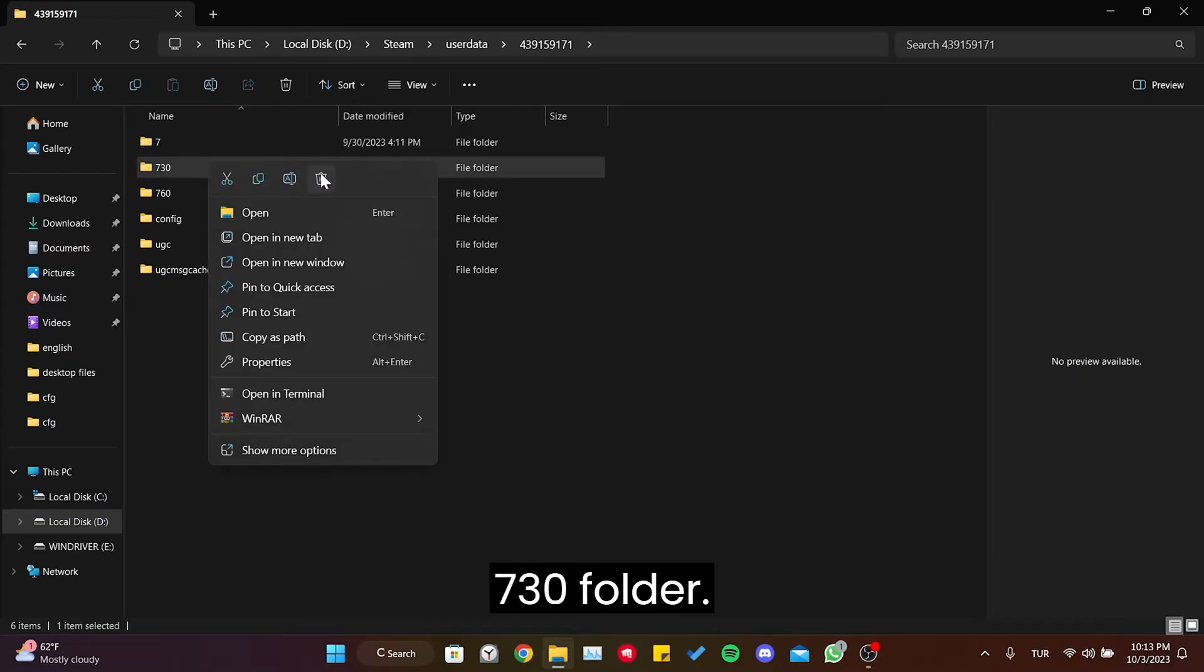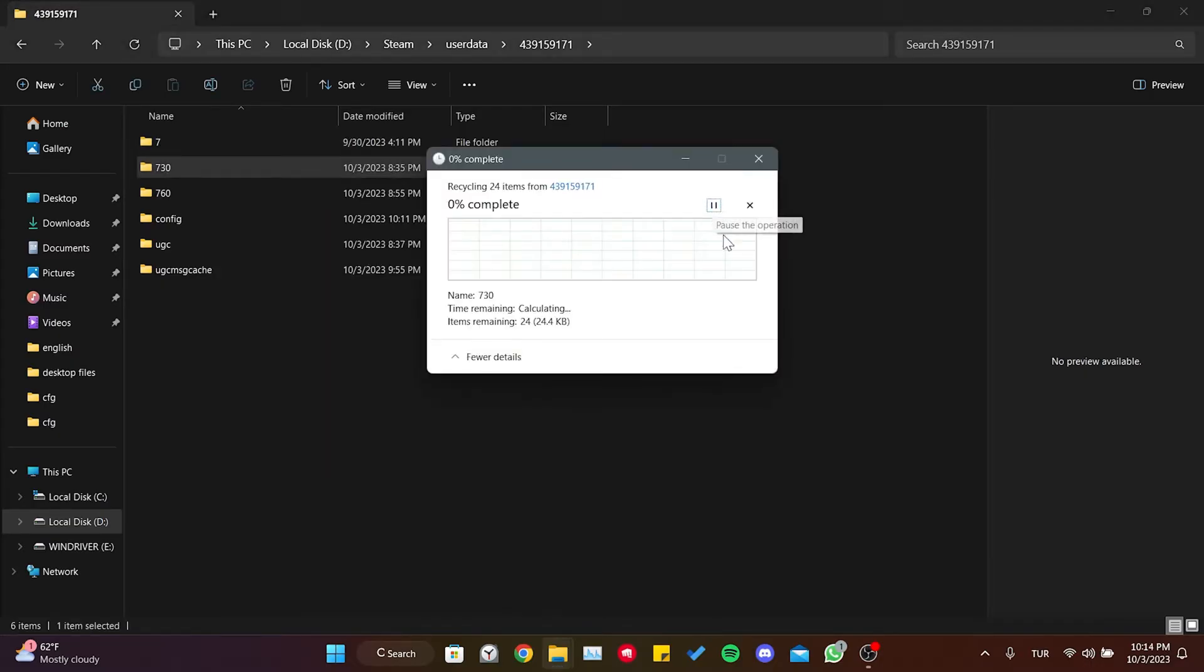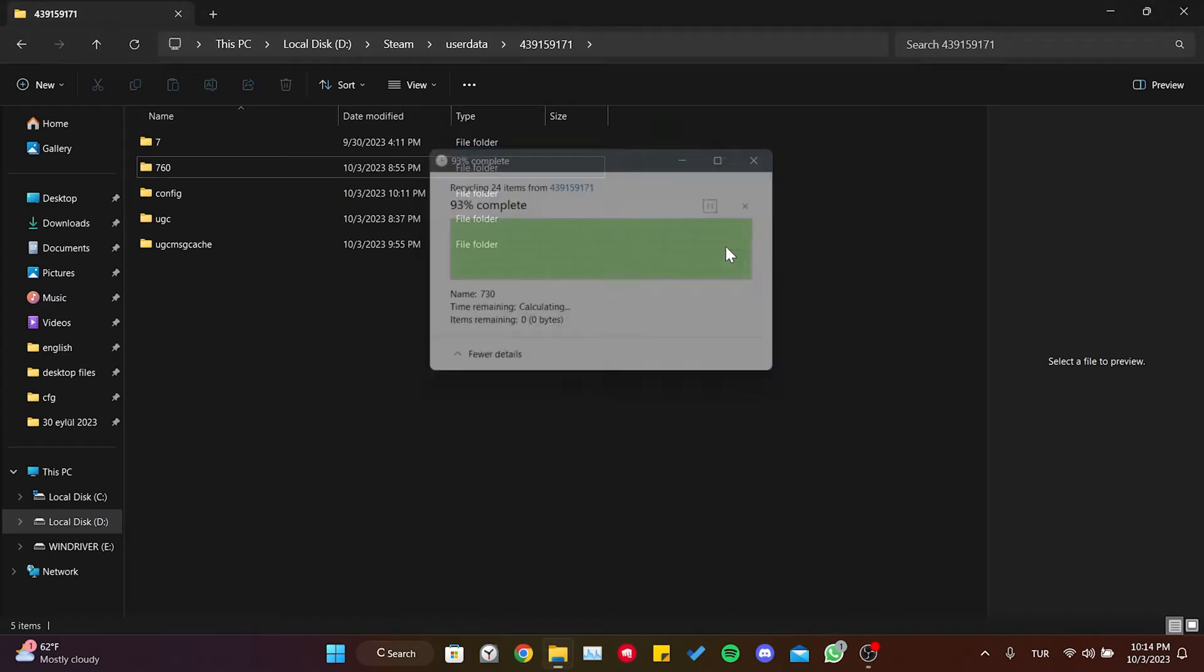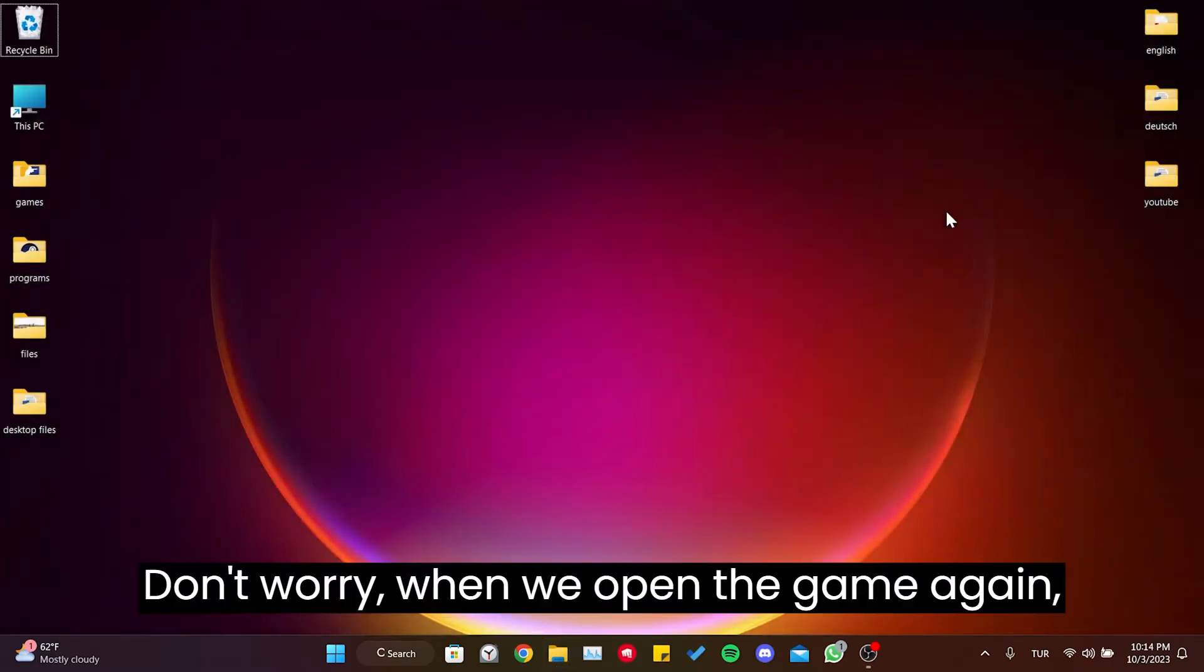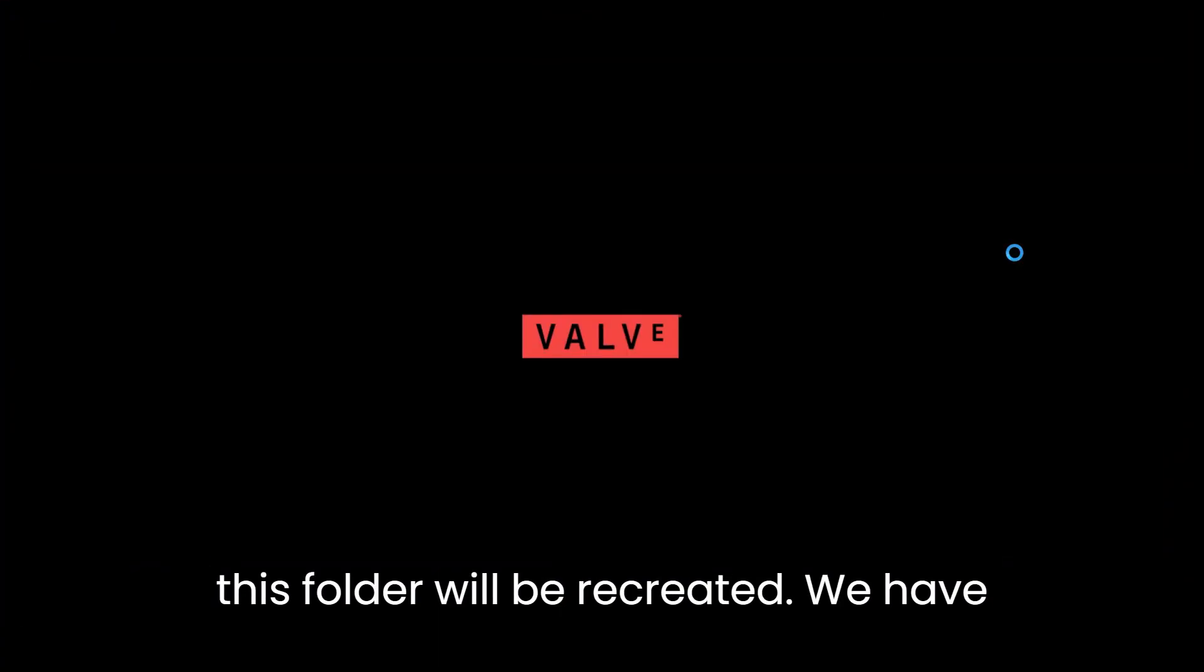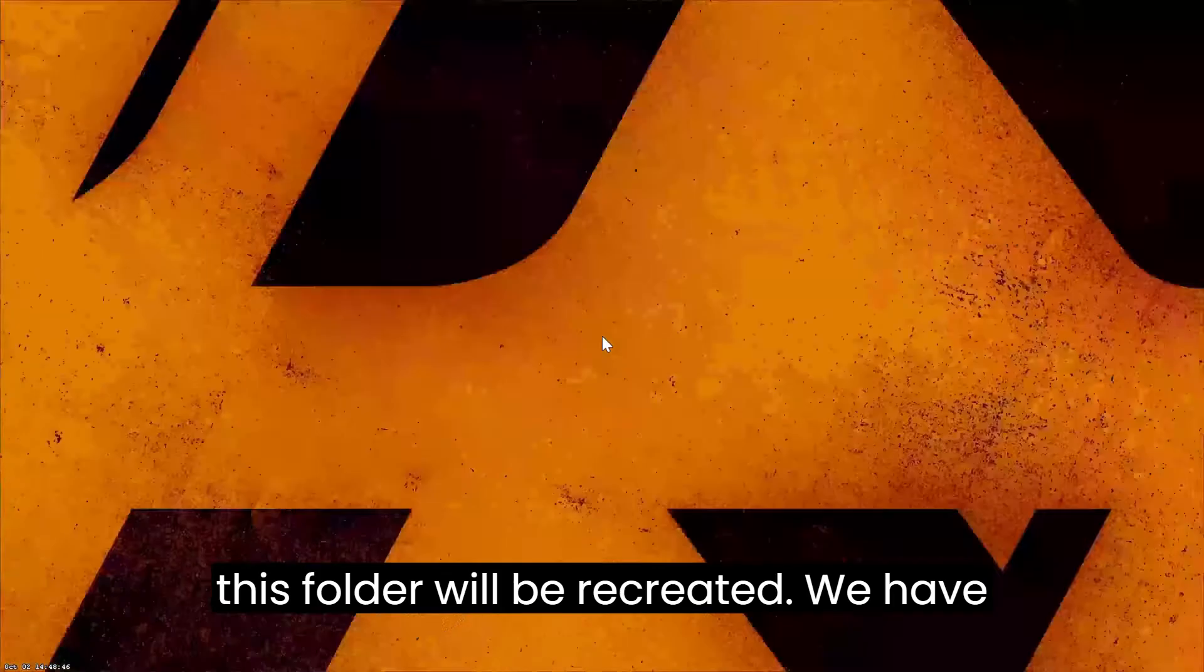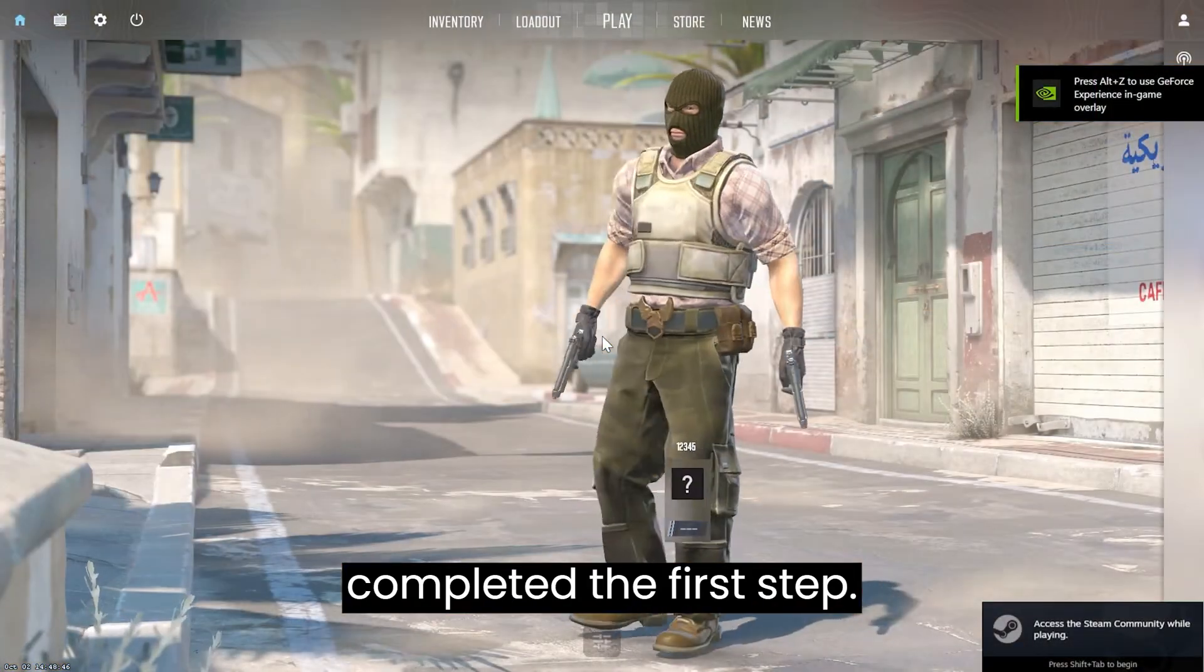Finally, we delete the 730 folder. Don't worry, when we open the game again, this folder will be recreated. We have completed the first step.